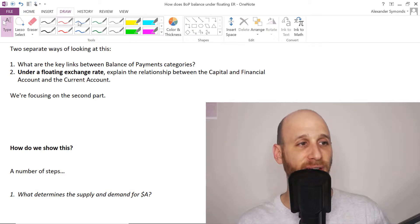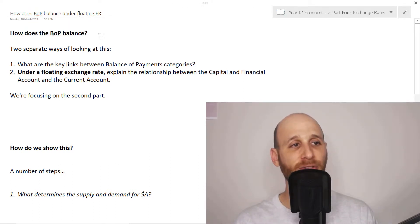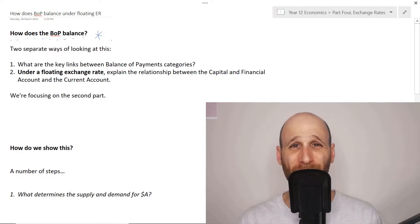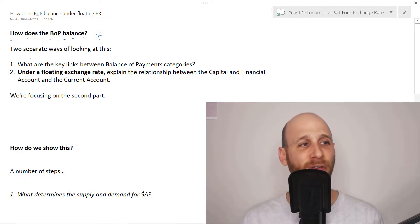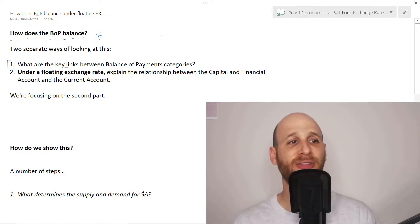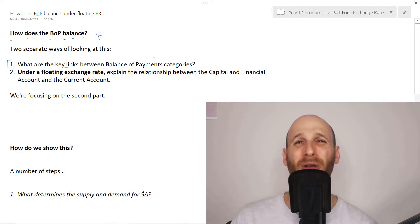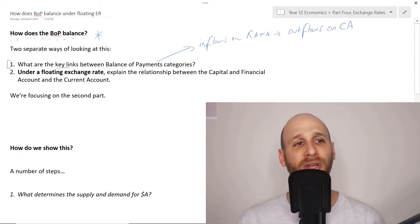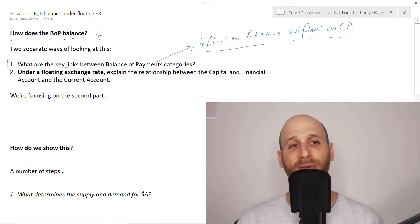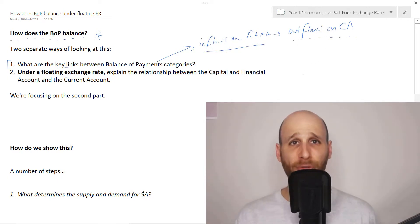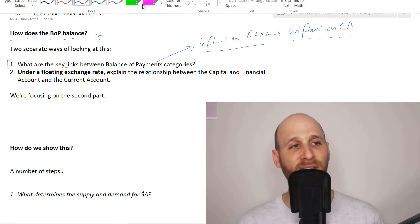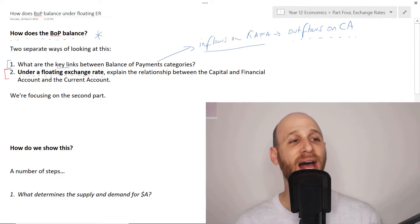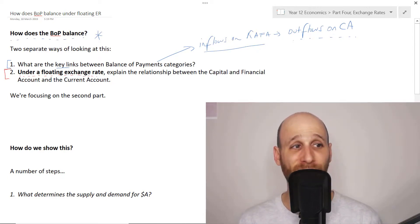A couple of things before we get really stuck into the nuts and bolts of this. Our essential question that you should add to your notes is: how does the balance of payments balance? There are kind of two ways of looking at this. One is: what are the key links between the balance of payments categories, the key interconnections between the two? Essentially, inflows on the capital and financial account create outflows on the current account, and that helps to explain that balance.